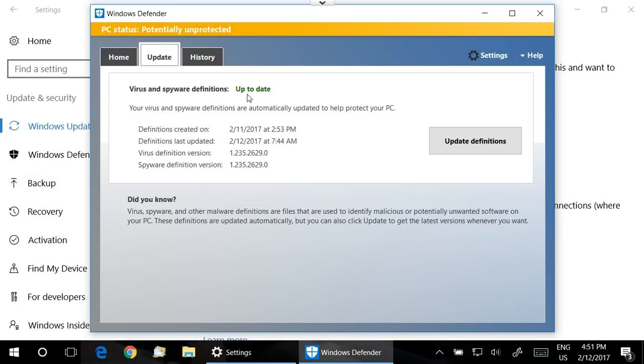Once it says that everything is up to date, go ahead and try Windows Update again. Even if it says up to date, just give it one more try to make sure it's as fully updated as it needs to be, and then go ahead and try your Windows updates.